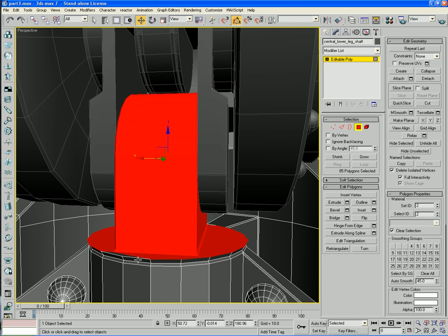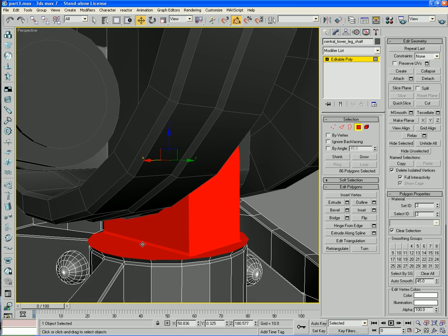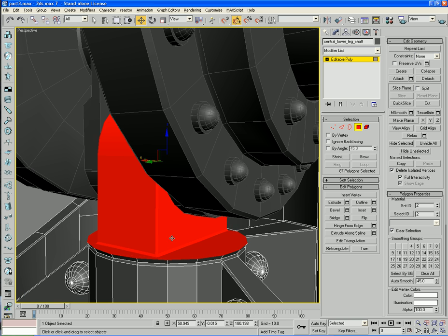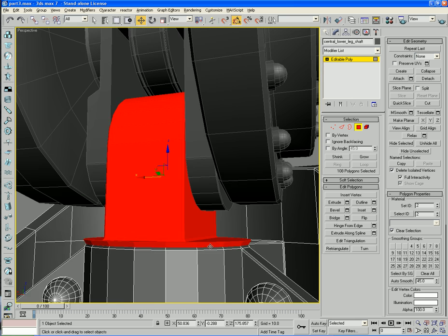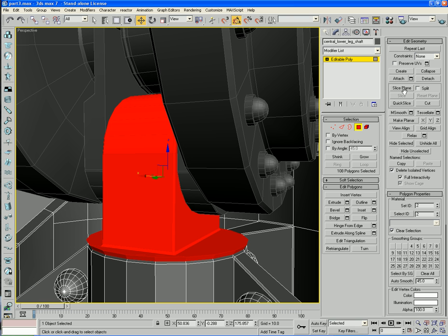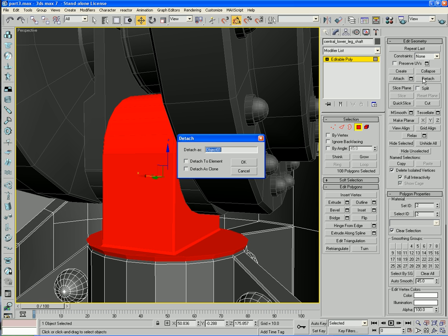Just select those two. One over there, and come around, and there's one there. Now click Grow again. Okay, now I'm going to detach that, and that's going to be top leg top pivot.